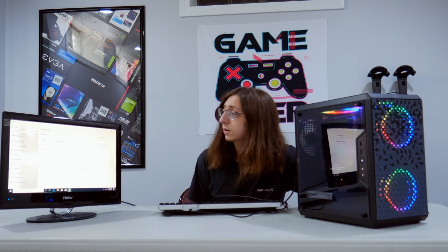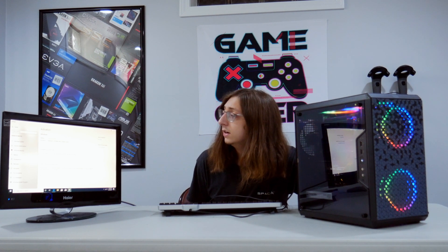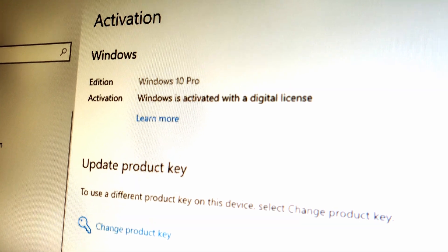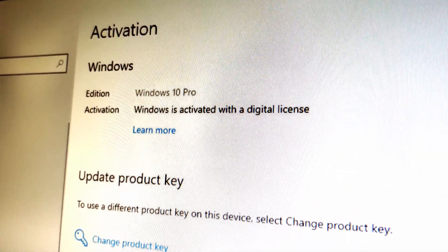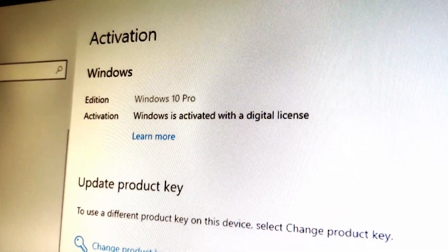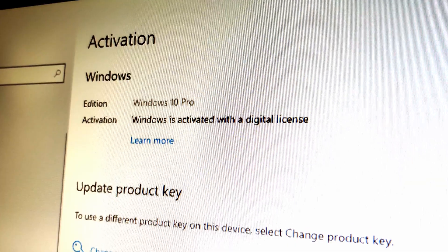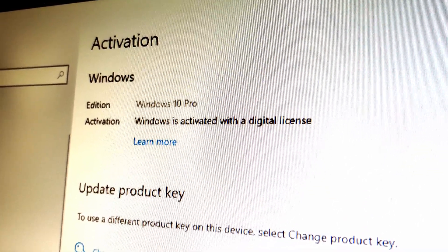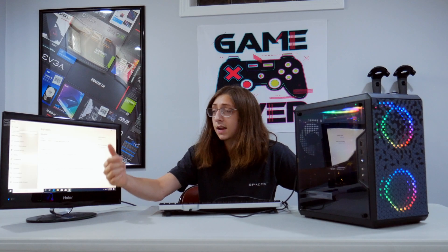This system is ready to be gamed on. You can update your product key. You can associate your Microsoft account. But as you can see right here, it says Windows is activated with a digital license. So this is 100% legit. The whole thing went smoothly. I paid very quickly. The code came through maybe a minute later and I didn't have any problems activating. Now this system is essentially complete.